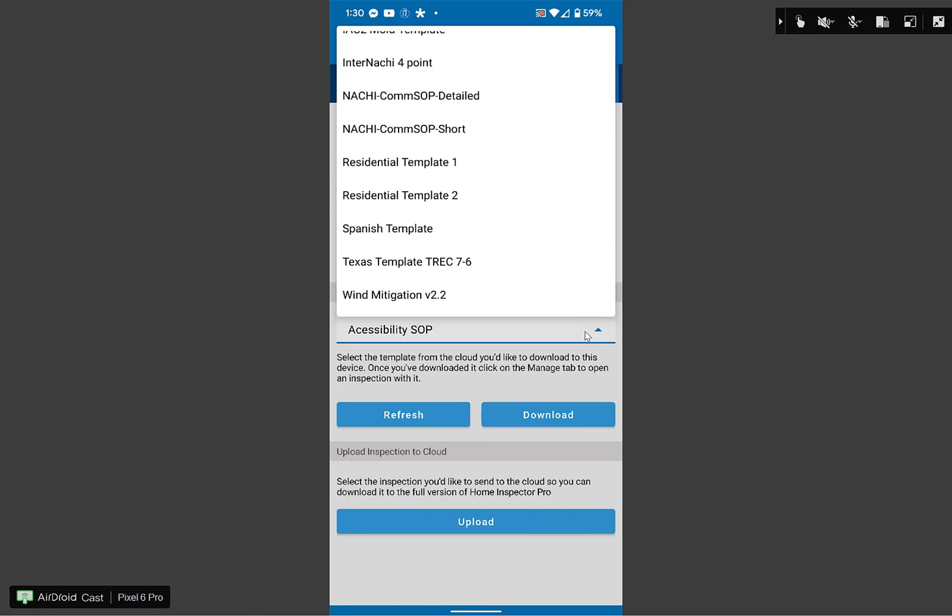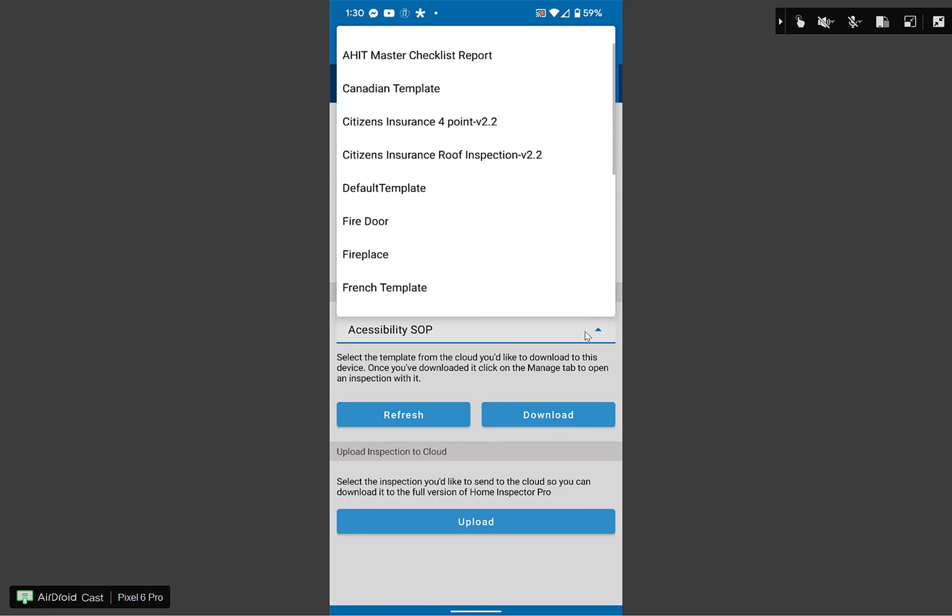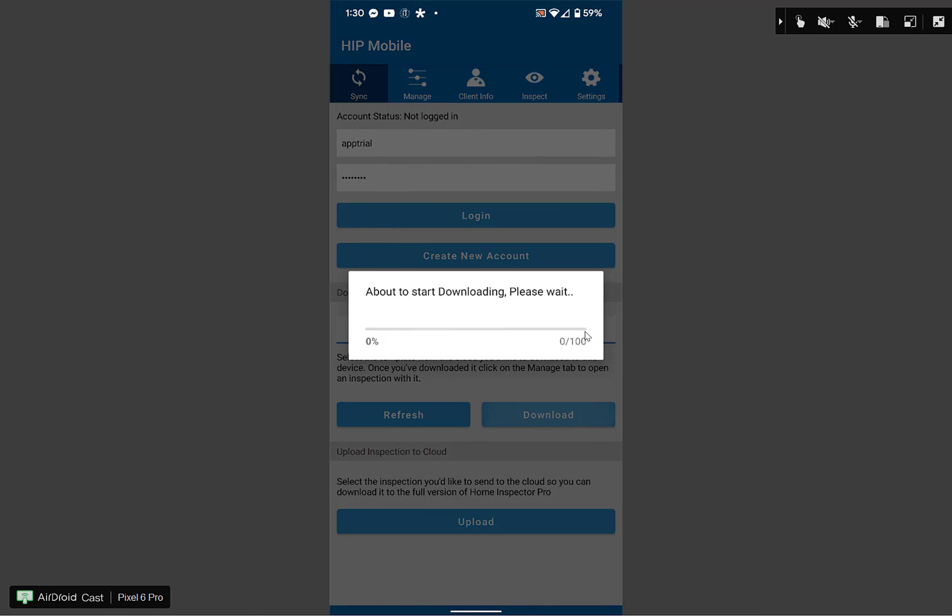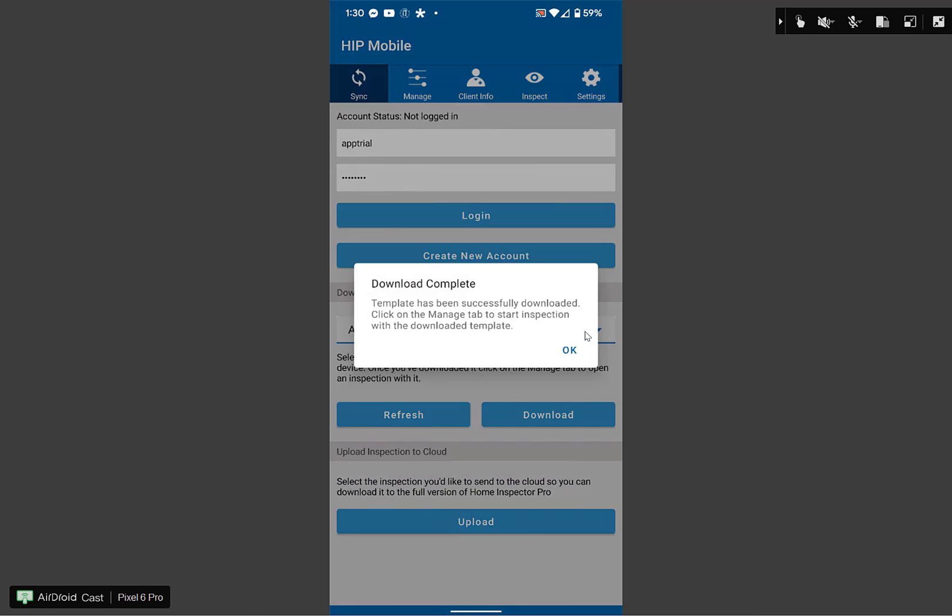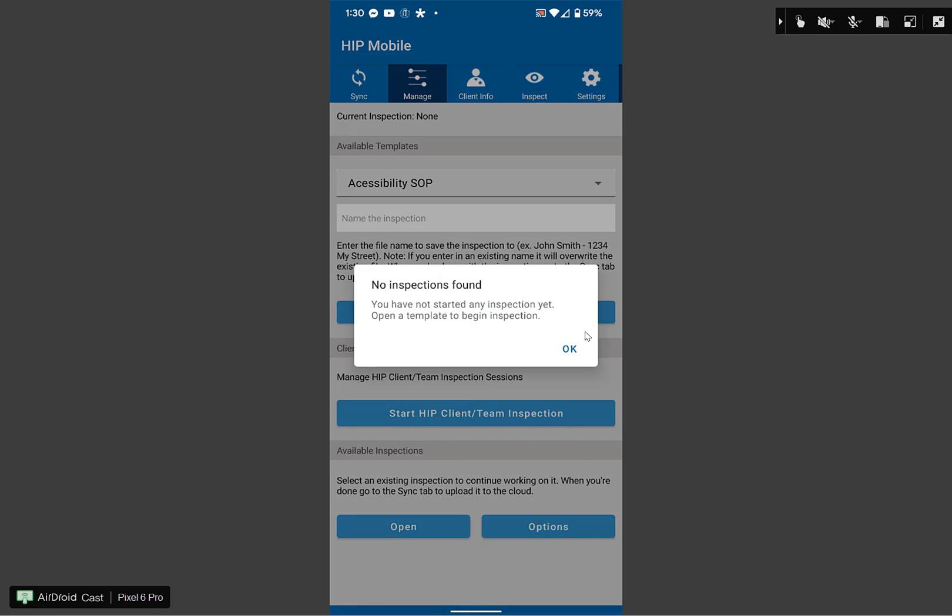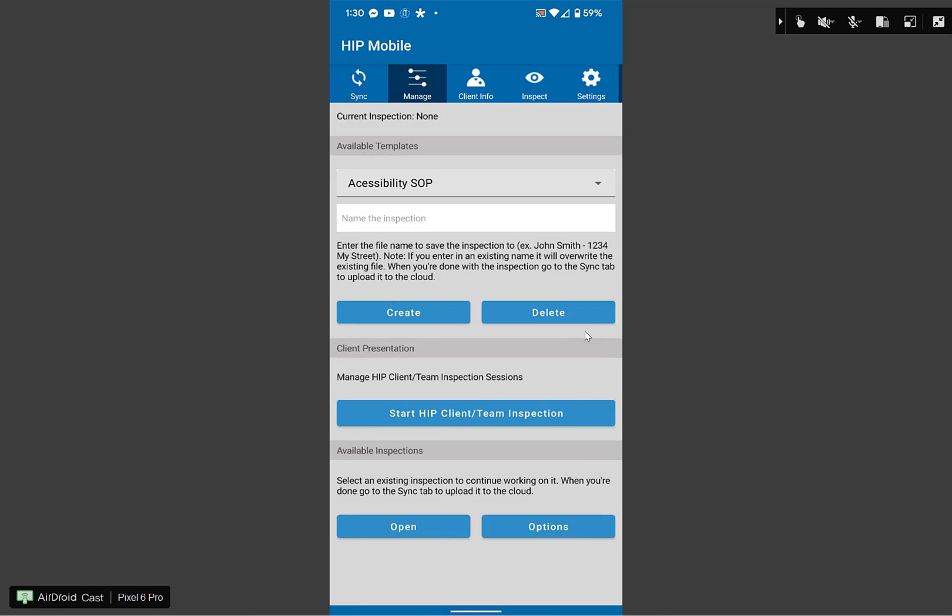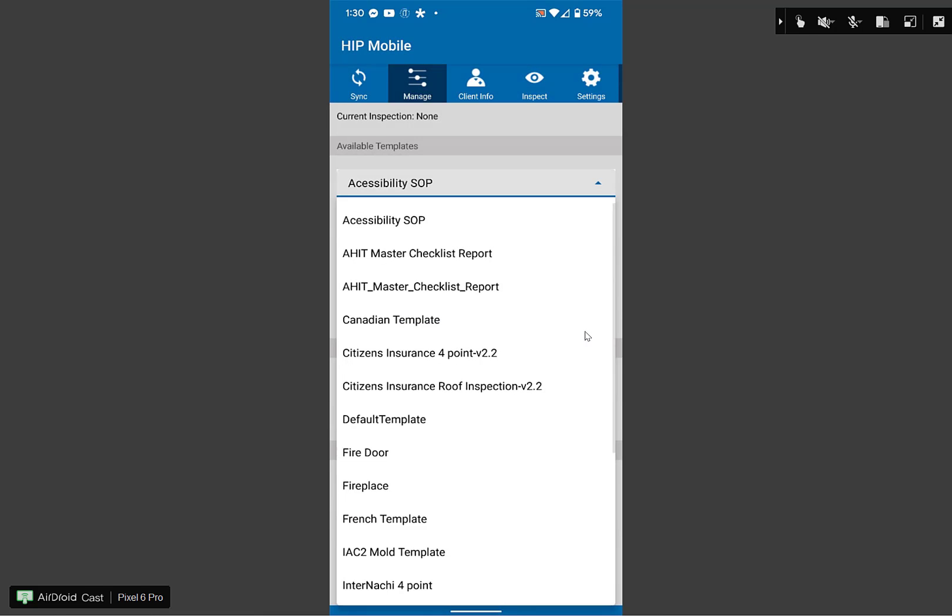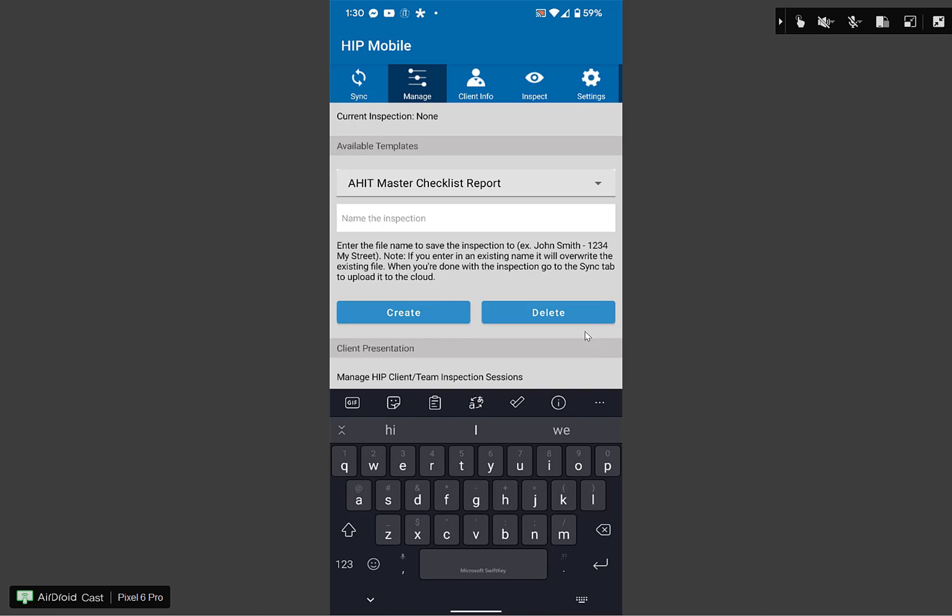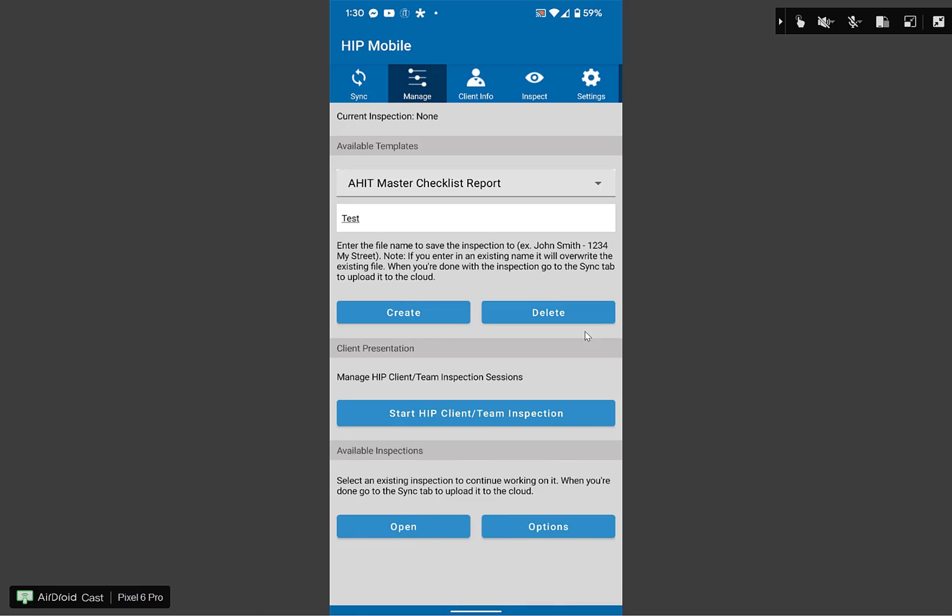I'm going to select the AHIT template and click on download. Once I've clicked on download, that template is now stored on my phone, and I can use that template as many times as I want to start a new inspection. I can download as many different templates as I want directly into the mobile app. Now that it's downloaded, I can go to manage. It's telling me there's no inspections yet. That's fine. I'm going to select the template AHIT master checklist report. And I can create an inspection, for example, called test. That's the name of it. Most of the time inspectors use the address or the client's name. And I'm going to click on create.